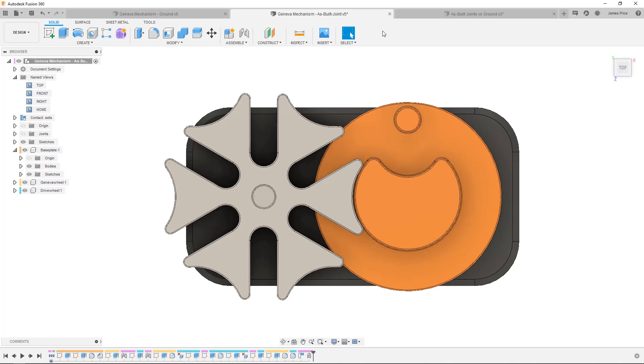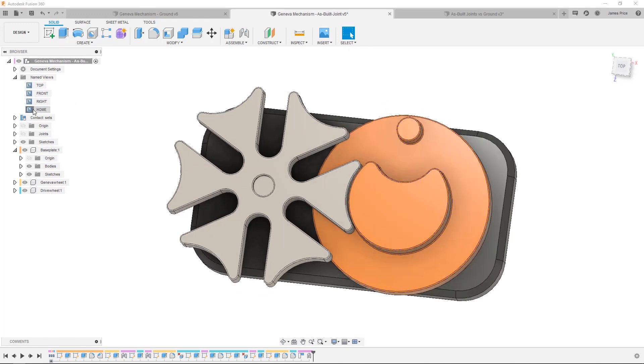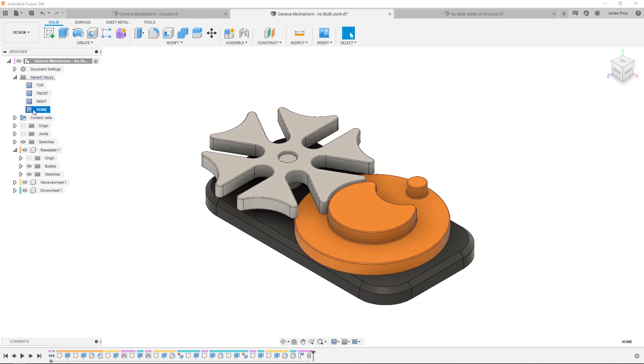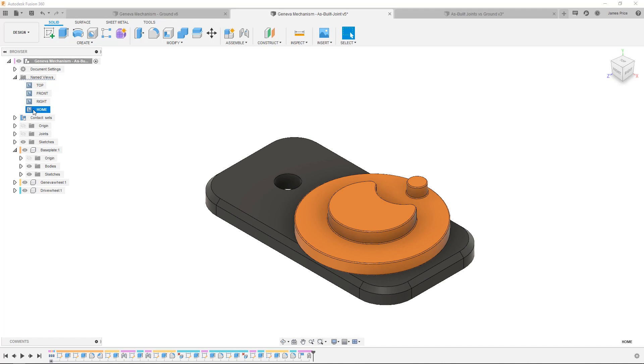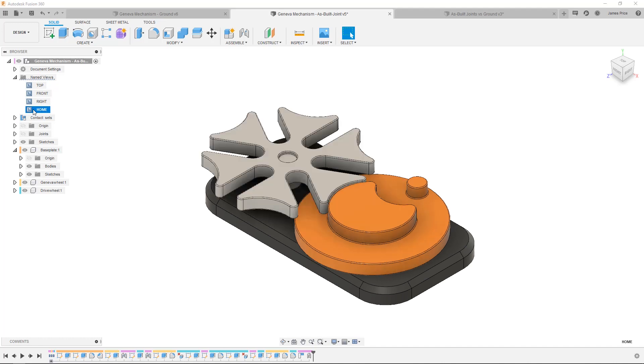Now I'd like to take this moment to explain the difference between the ground command and as-built joints when working with sub-assemblies. In SOLIDWORKS you will typically find yourself fixing a component then building the remaining components around it. Fusion 360 is slightly different although achieves the same result.